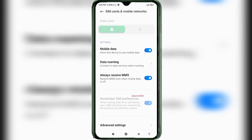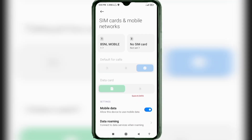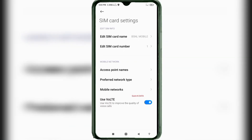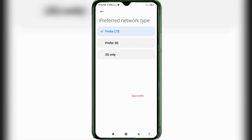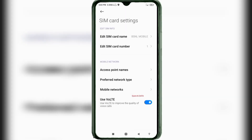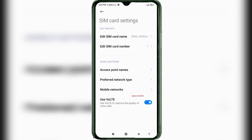Scroll down and select your BSNL SIM card. Click on the preferred network type option and select preferred LTE.